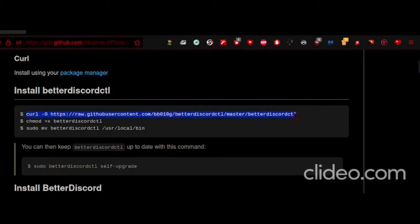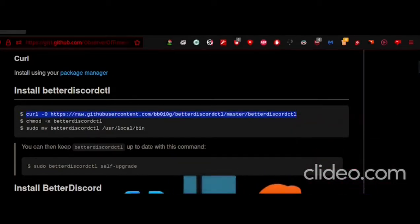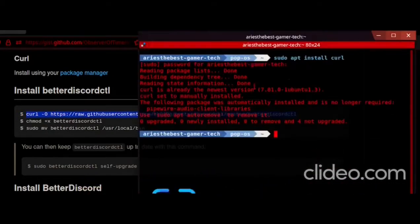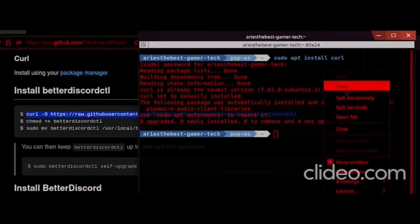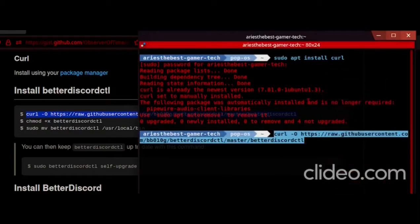And then copy-paste the commands that says install BetterDiscordCTL.